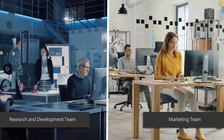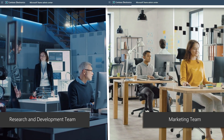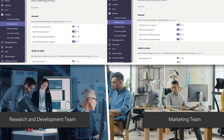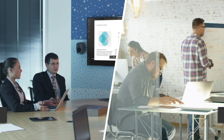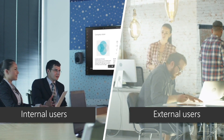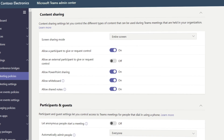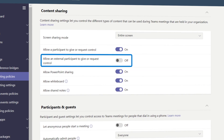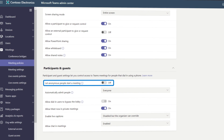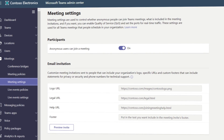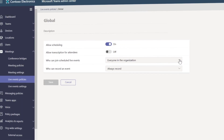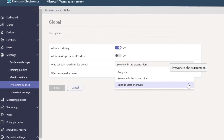Think through the different needs of each group in your organization. For example, users in research and development may need stricter controls versus users in marketing. You can restrict the Teams experience for guests and external meeting participants — for example, disallow screen sharing or private calls. Under meeting policies, you can stop external participants from giving or requesting control of a machine. You can also prevent unauthenticated people from starting a meeting, and determine whether anonymous users can join a meeting.